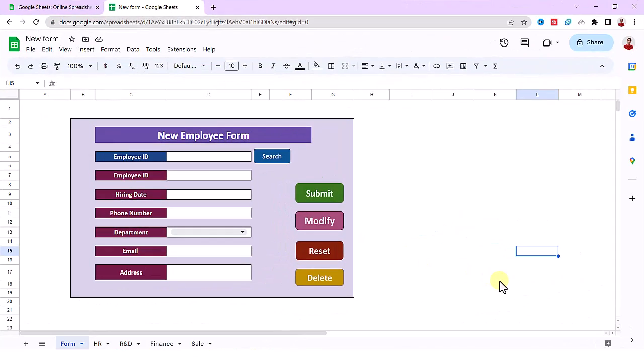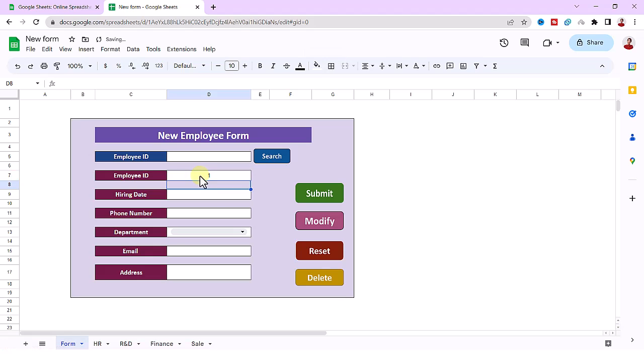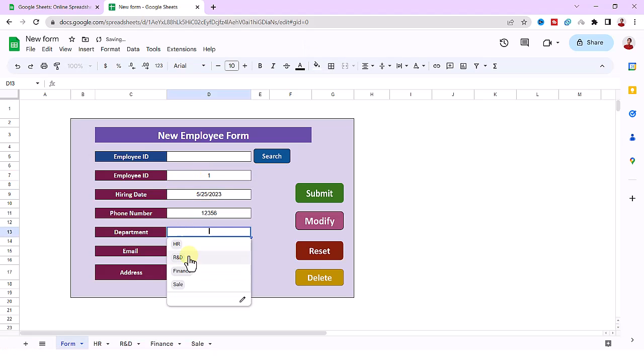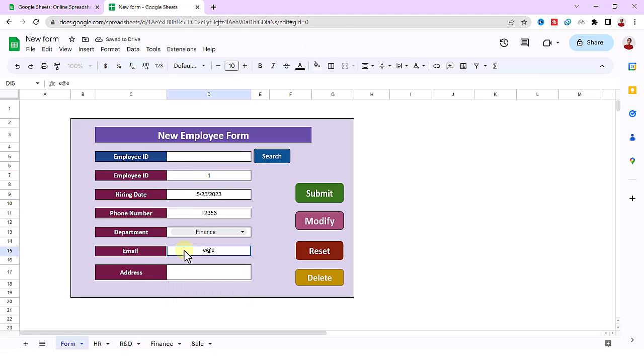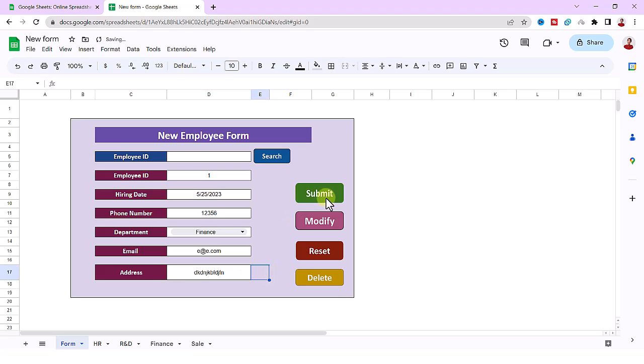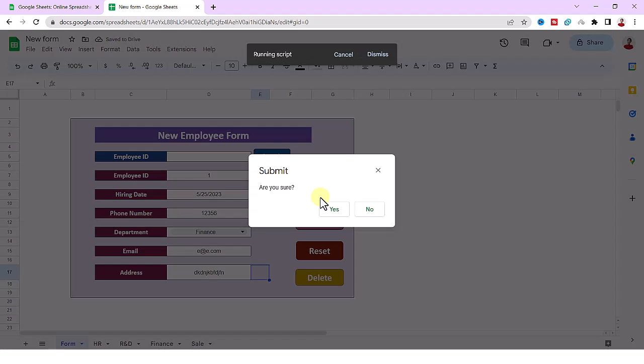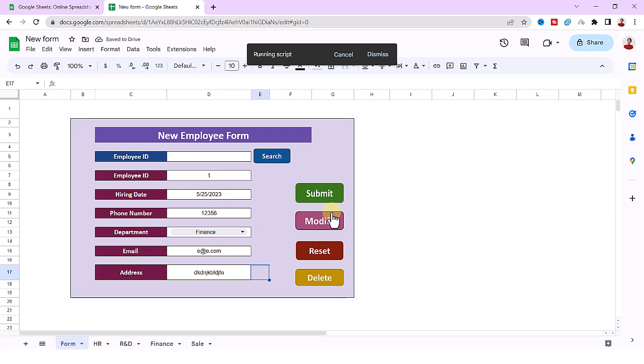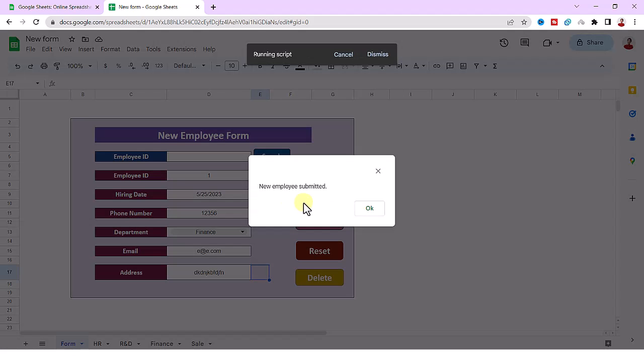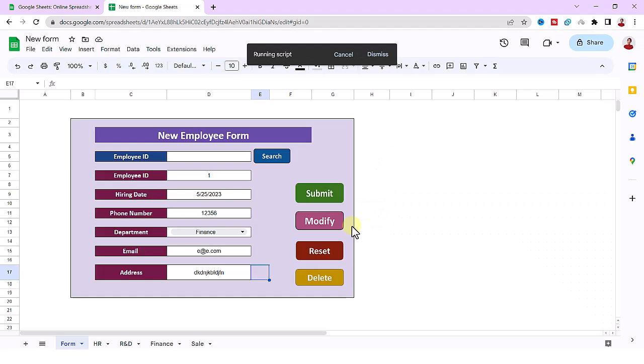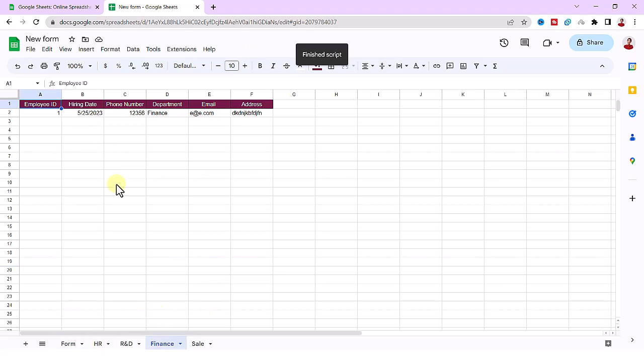Today I will create this data entry form. When I add a new entry and click the submit button, the data will be saved to the sheet based on the department name.